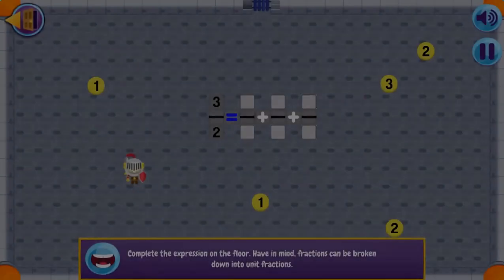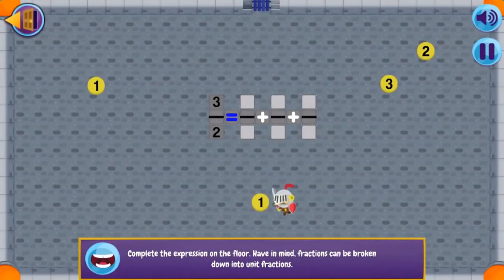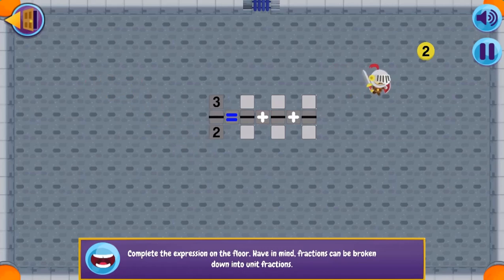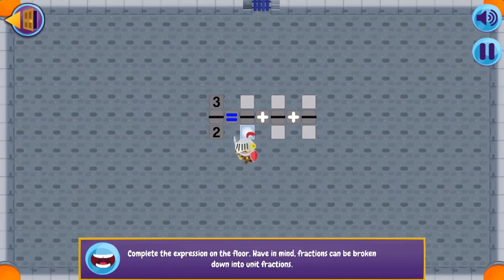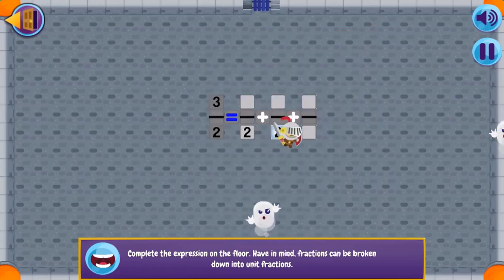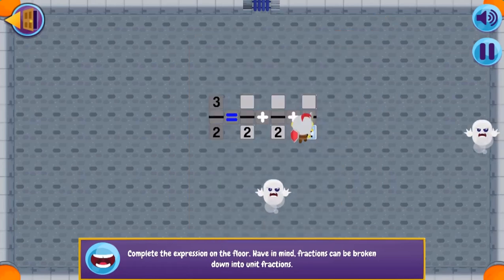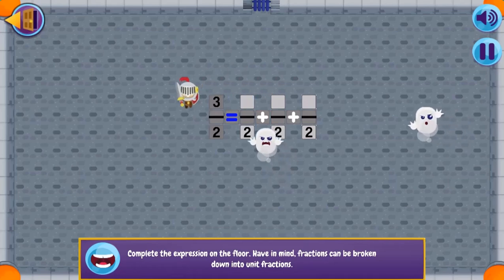Use the arrow keys to move around the map to collect different numbers to complete the math equations. Use the spacebar button to attack ghosts to collect more numbers, and then insert the right numbers into the math equation by using the arrow keys and spacebar to select the right numbers.